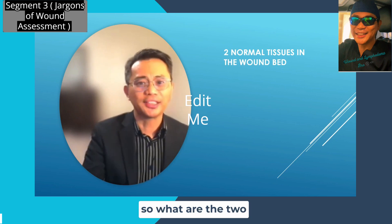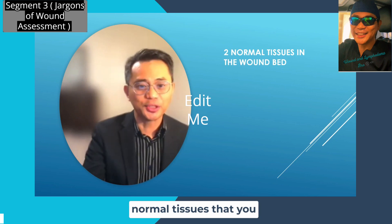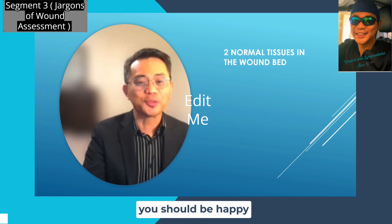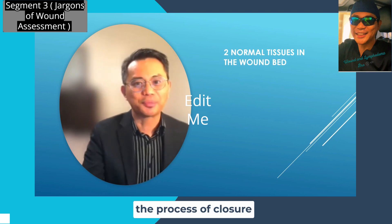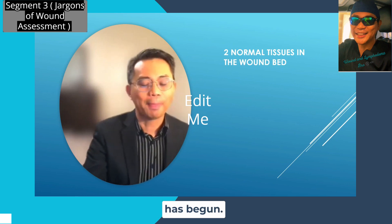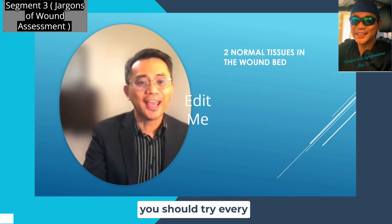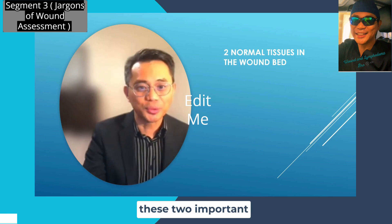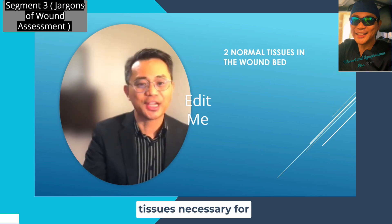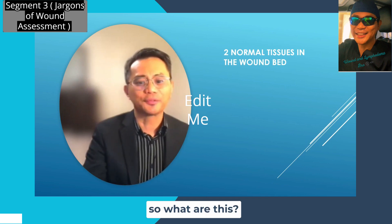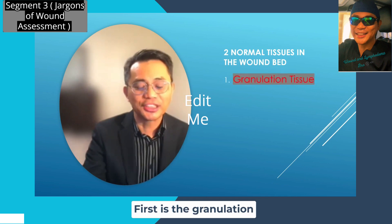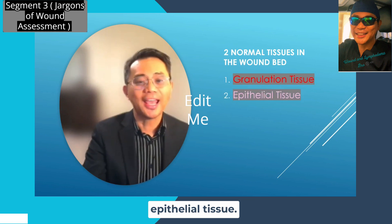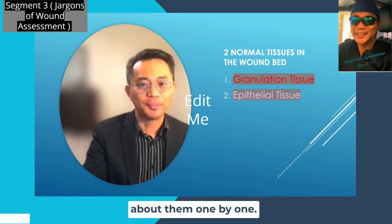What are the two normal tissues that you should see in the wound base? If you see them, you should be happy because you know that the process of closure has begun. If you don't see them, your management has to be directed toward growing these two important tissues necessary for wound closure. The first is granulation tissue, and the second is epithelial tissue. We're going to talk about them one by one.